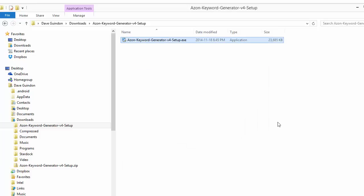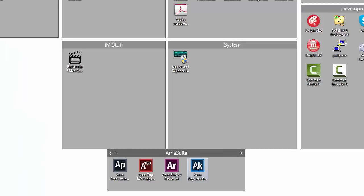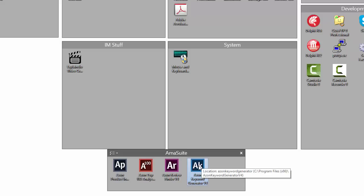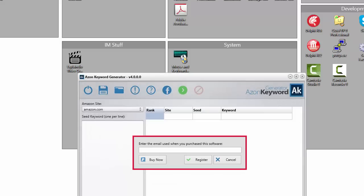That will add a shortcut to the desktop. As you can see here, here's the Keyword Generator icon that went on the desktop. If we double click that for the first time...